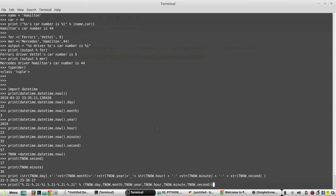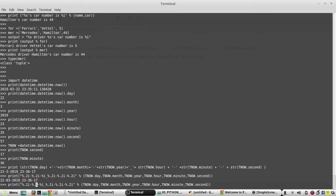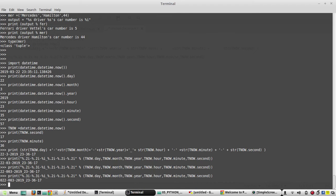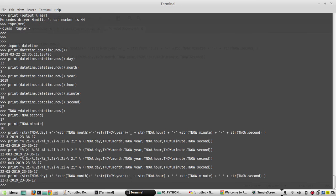Executing this also prints the same datetime data. For month I had given 2i — if I try 3i instead, it adds extra zeros in front. For example '003' instead of '03'. I'll revert it back. Both this method and the previous one print date and time — you can use either.